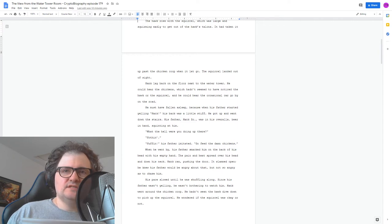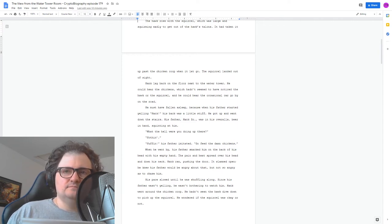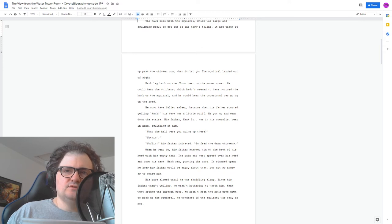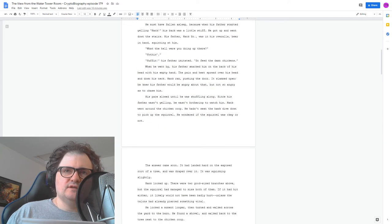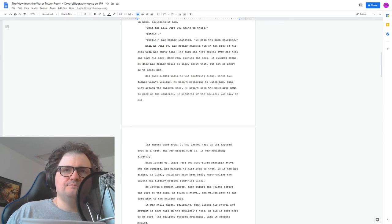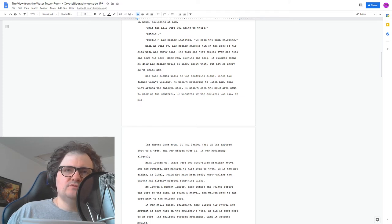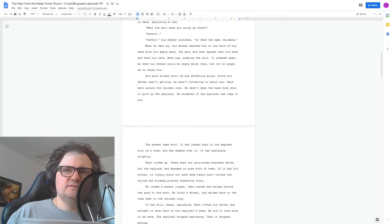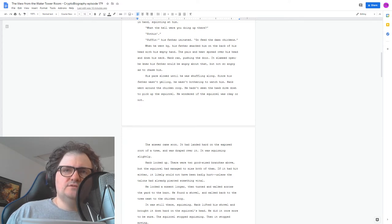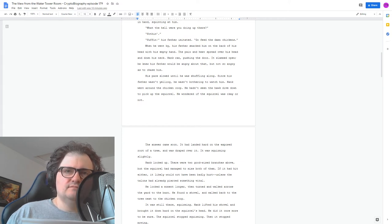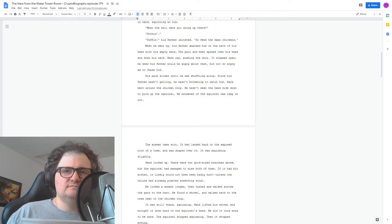Since his father wasn't yelling, he wasn't bothering to watch him. Hank went around the chicken coop. He hadn't seen the hawk dive down to pick up the squirrel. He wondered if the squirrel was okay or not. The answer came soon. It had landed hard on the exposed root of a tree and was draped over it. It was squirming slightly. Hank looked up. There were two good-sized branches above, but the squirrel had managed to miss both of them. If it had hit either, it likely wouldn't have been badly hurt. Unless the talons had already pierced something vital.